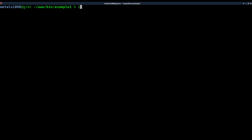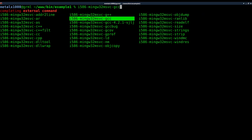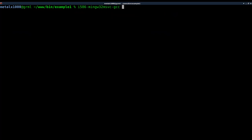I'll say i586-mingw32msvc, and if we hit tab a few times here you can see there's a bunch of different ones here. I'm going to use GCC. And again, this may change depending on your distribution. It might be i686, but once you have it installed you should be able to find it using aptitude or apt-get.